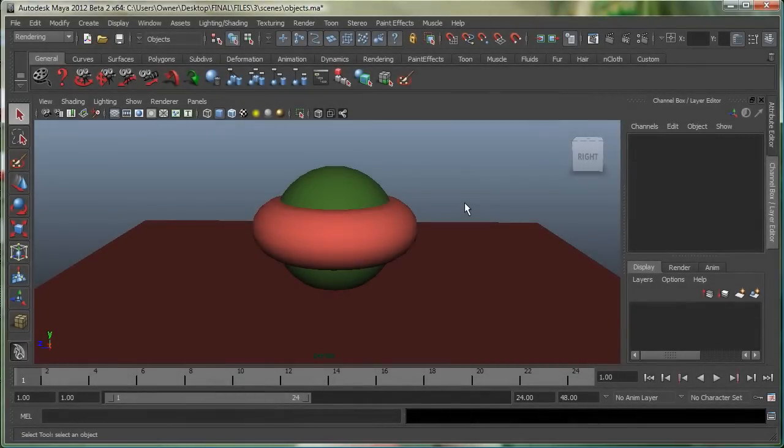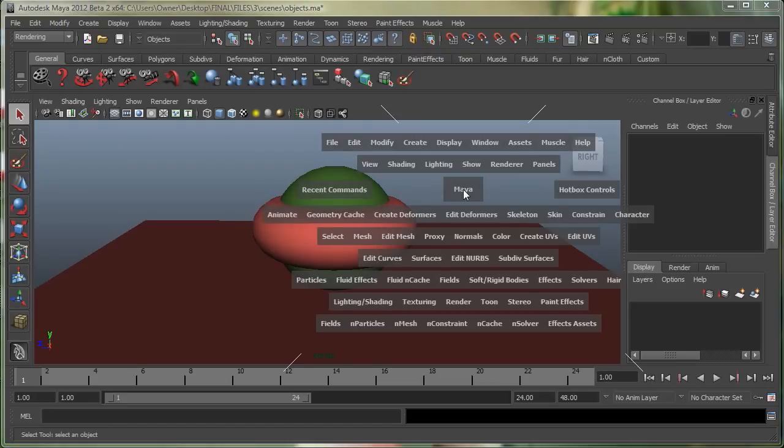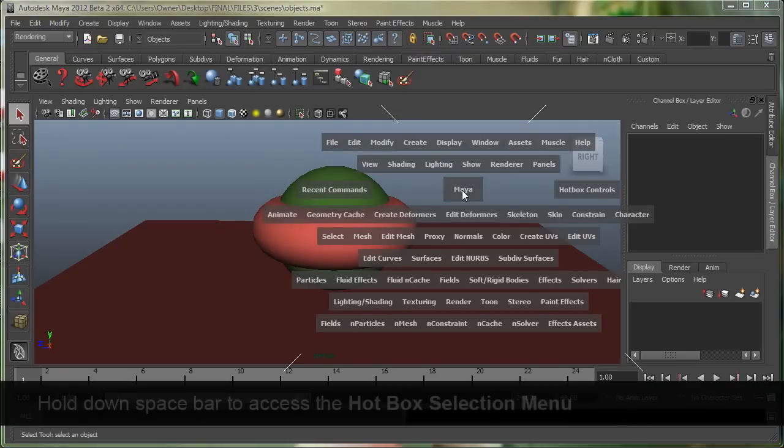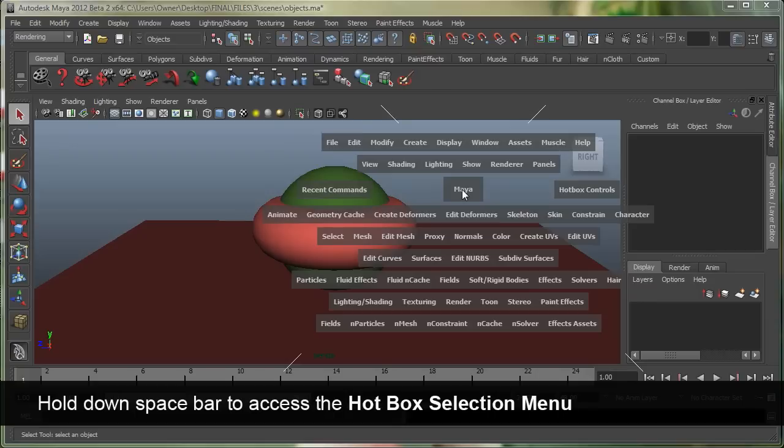Hi, in this movie, we're going to take a look at hotbox and marking menus in Maya. If I hold down my spacebar in Maya, this thing pops up over here, which is called the hotbox.